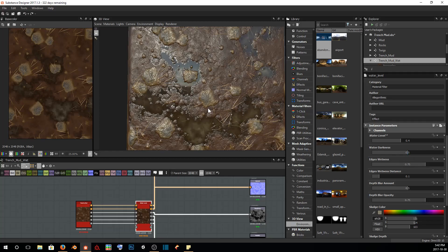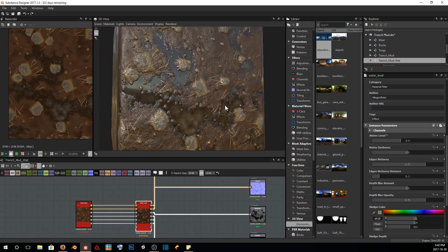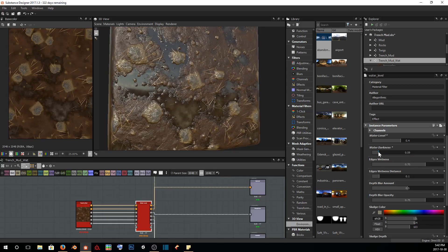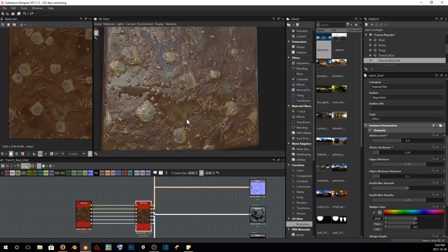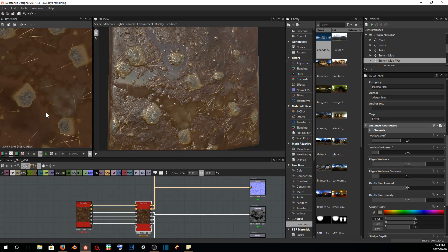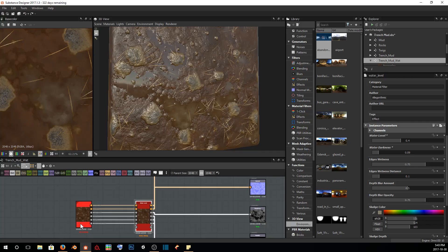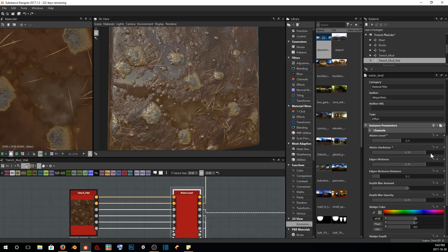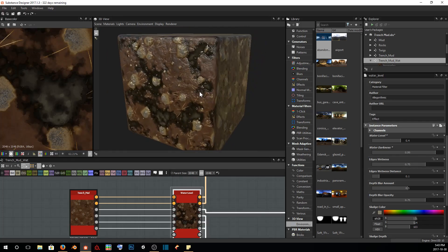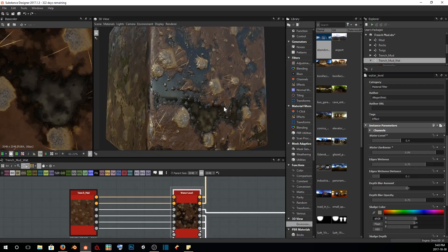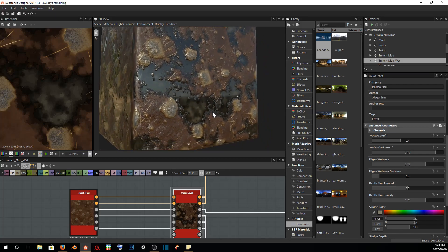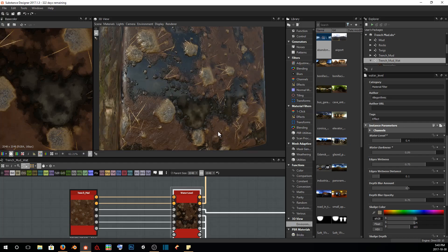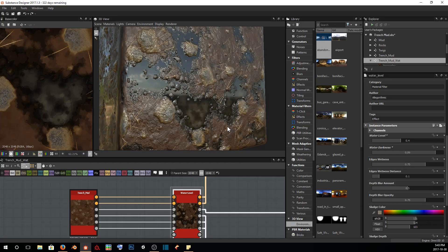The next parameter is our water darkness: how dark is our water going to be? If you crank it all the way back, it's going to start to take some of the albedo or diffuse color of our underlying material, being our trench mud material. But if we crank it all the way up you can see it starts to become black and almost like it's tar or something of the sort. That's also not what we really want in this circumstance. I'm going to get the light how we like it.